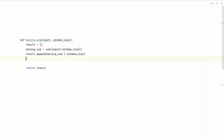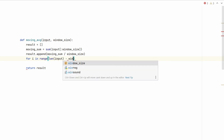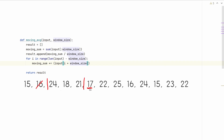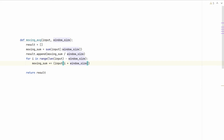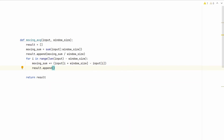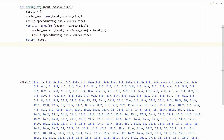We now need to compute all the other values using a loop: for i in range(len(input) - window_size). Since we've already computed the first window, we subtract window_size so we proceed from that point onwards. Inside the loop, we update moving_sum by adding the next item after the window — input[i + window_size] — which moves the front of the window forward. Then we subtract input[i], which moves the back pointer forward. Finally, we append moving_sum divided by window_size to result. That's the full implementation.